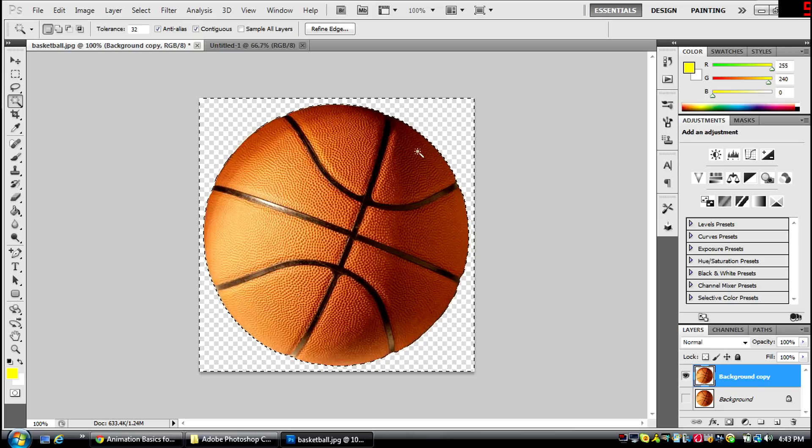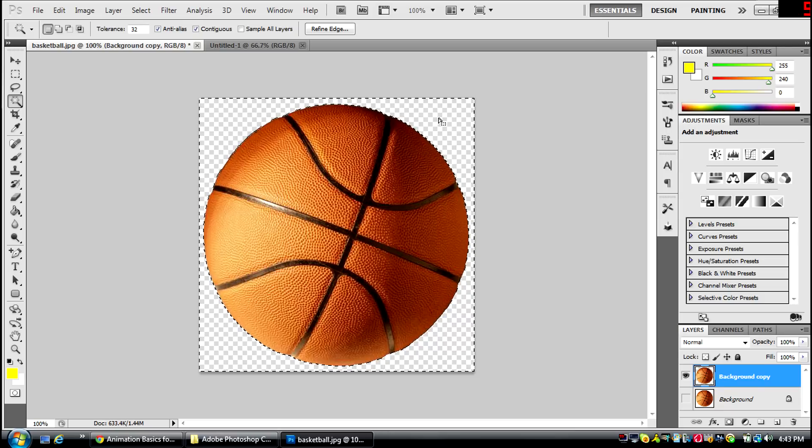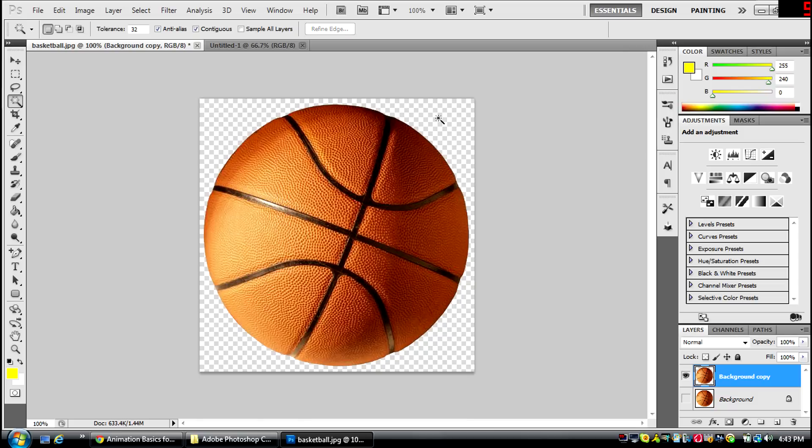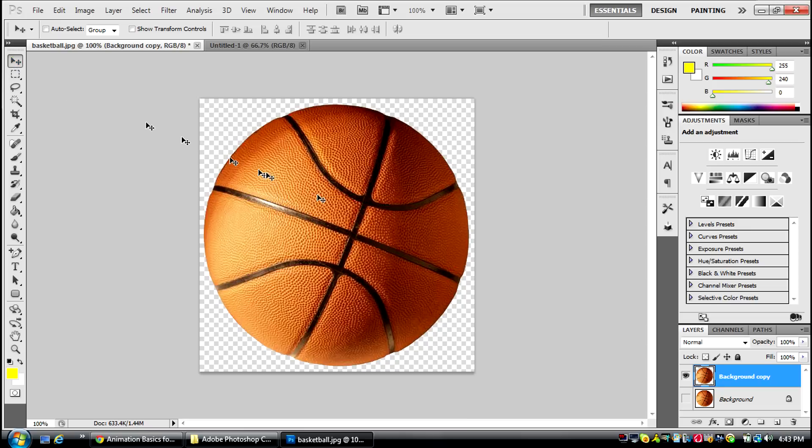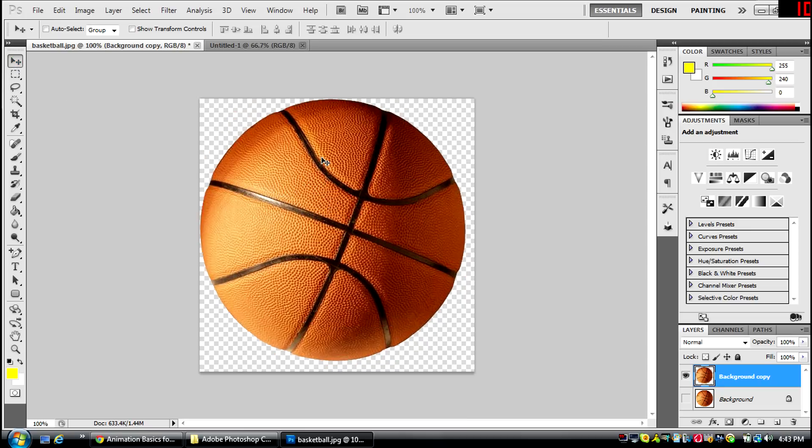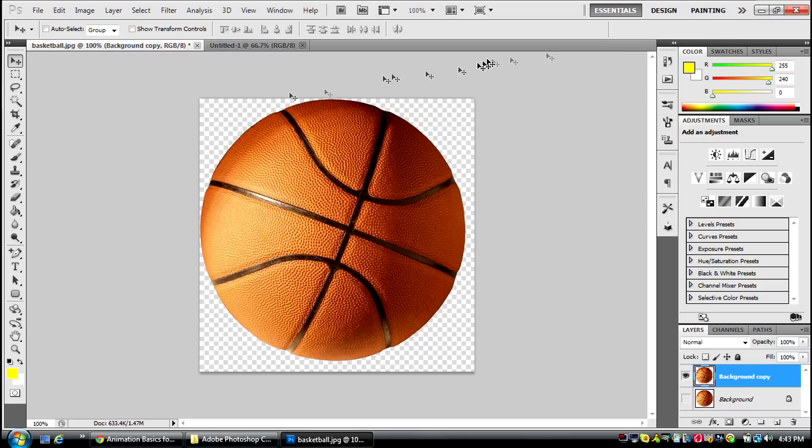Then you're going to click backspace to delete it, and you click Control D to get rid of those lines that are around it. And now the basketball is by itself its own image, and my computer is really laggy right now, probably because I'm recording it.